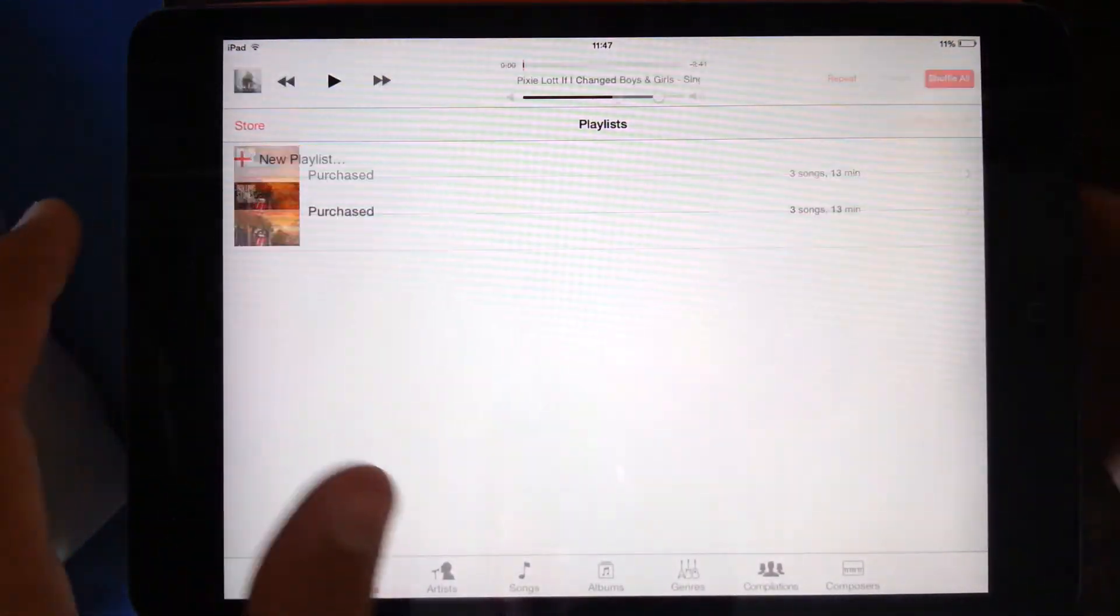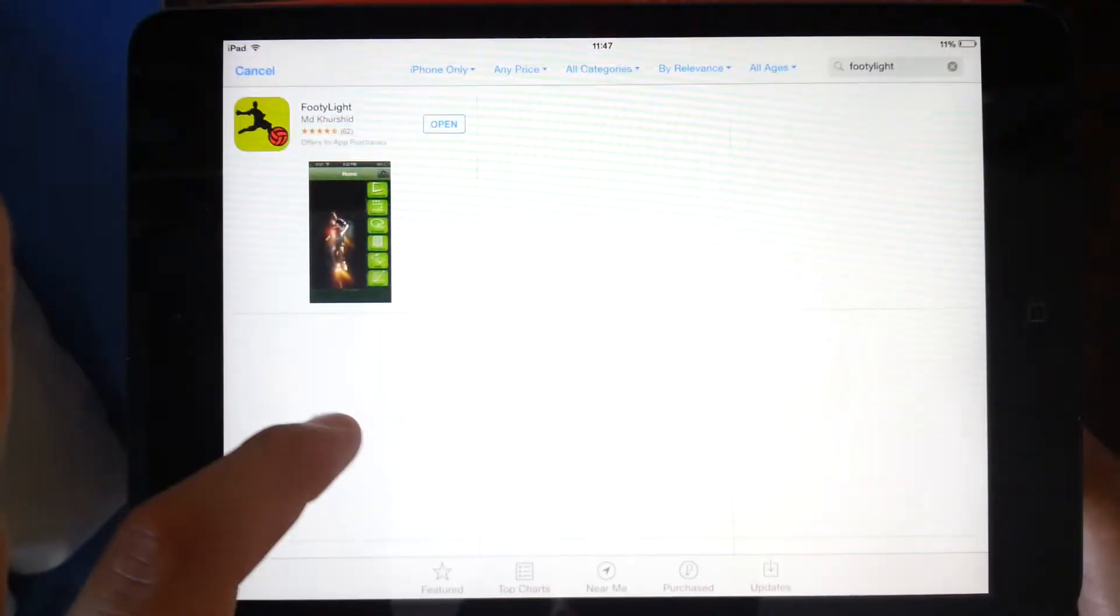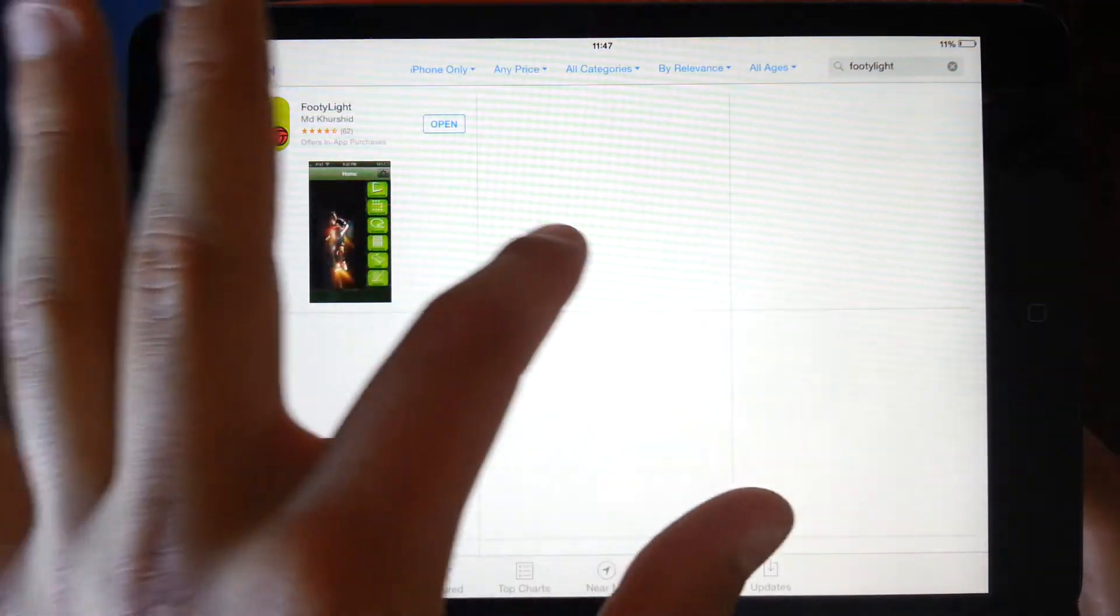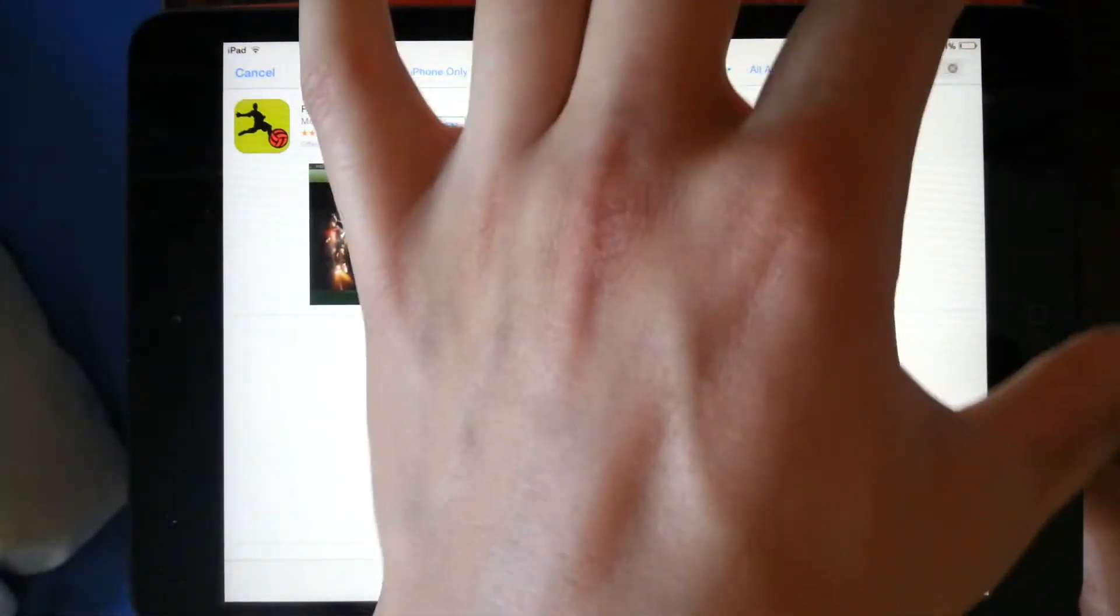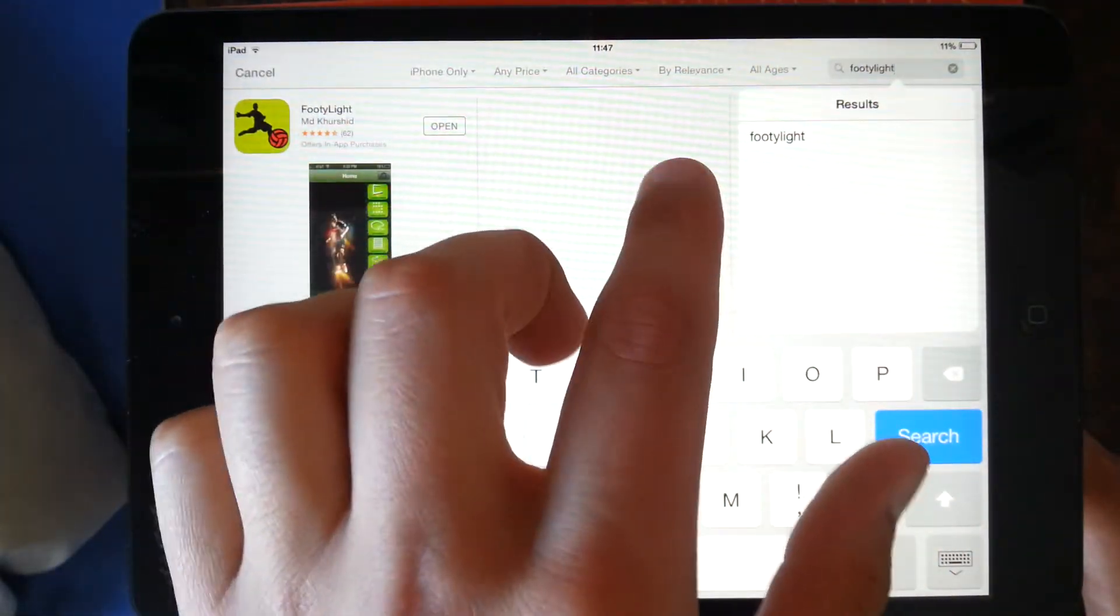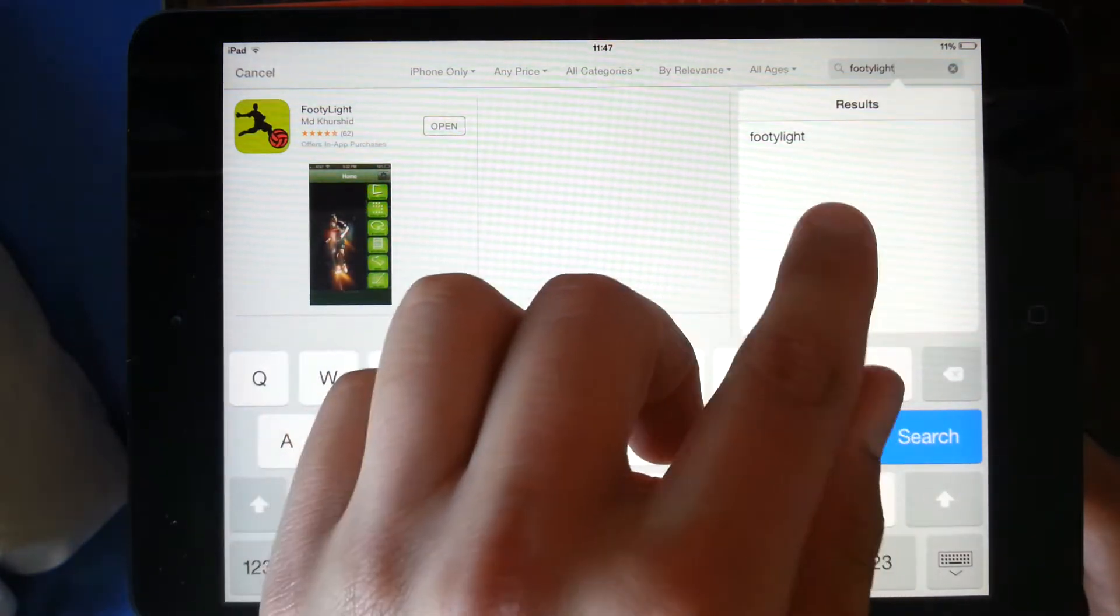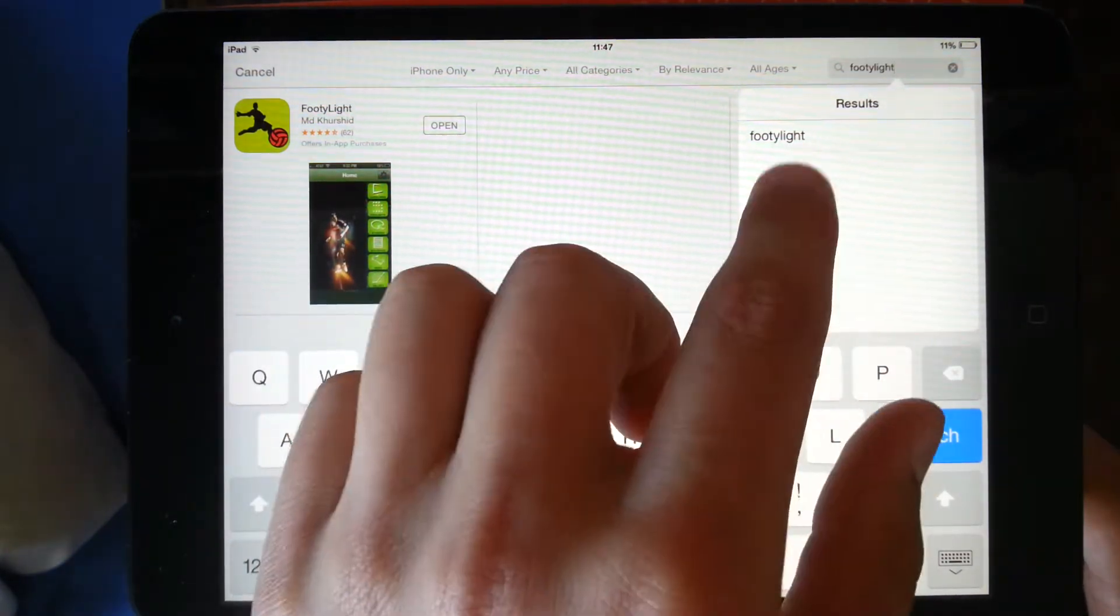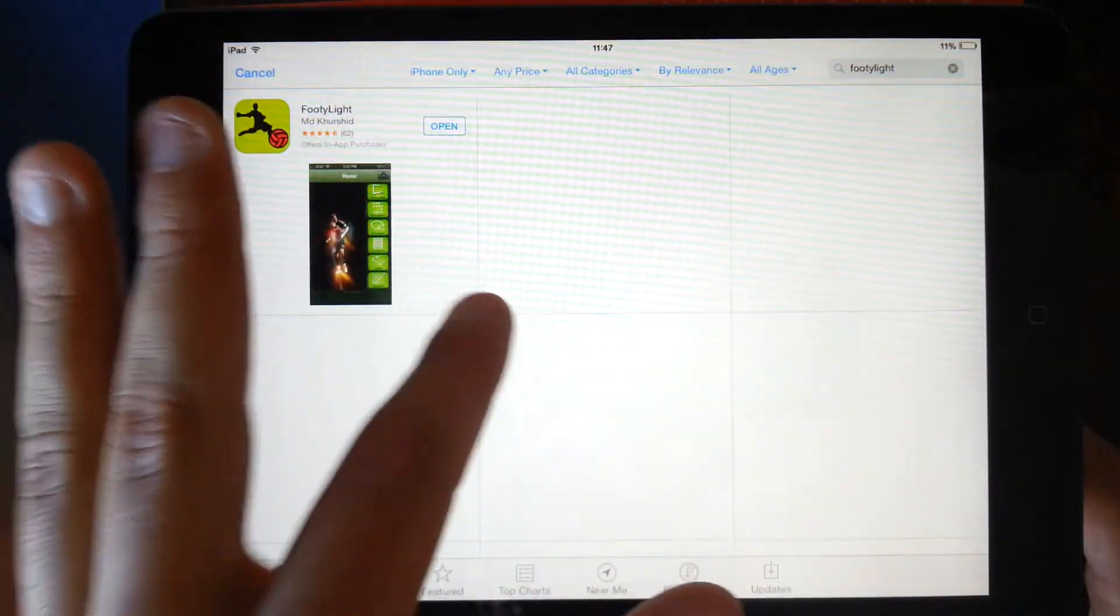You want to go onto App Store first. And on App Store you want to type in the search bar FootyLight. F-O-O-T-Y-L-I-G-H-T. I've already done that. So let me show you.